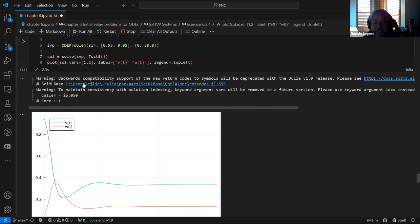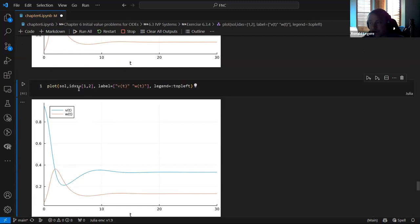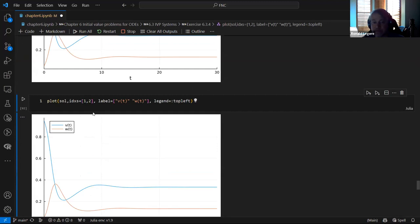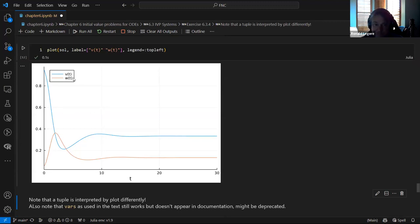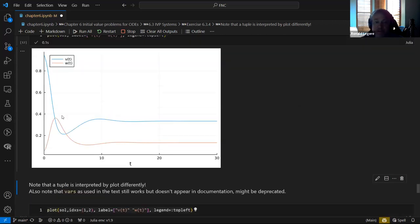I ran into an interesting issue: the 'bars' thing the book uses is not actually in the Julia documentation anymore — it's been deprecated and changed to IDXs. If you want to plot a specific component, use IDXs instead. Initially only 5% of people are infected and the rest are susceptible; over time people get infected and there's a little oscillation before everything reaches steady state by around T = 20.